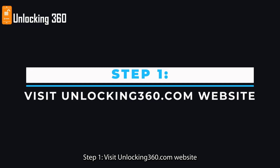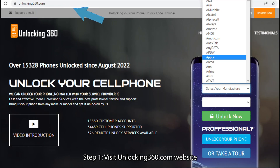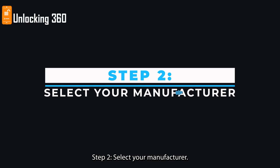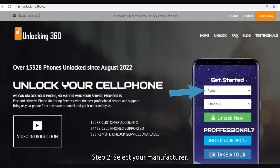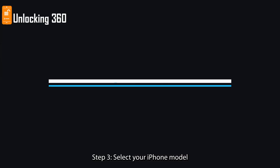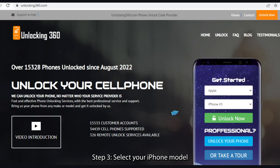Step 1: Visit unlocking360.com website. Step 2: Select your manufacturer. Step 3: Select your iPhone model.